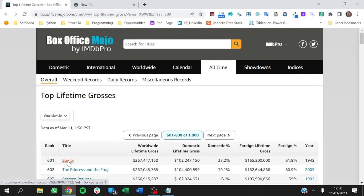We also want to get more information: the rank of each movie, the movie title, and the link for each movie so we can go to the next page for more details. We may not do that in this video — we'll take it in bits. Then we get the worldwide lifetime gross, domestic lifetime gross, the percentage, and the foreign lifetime gross. We can ignore the percentages since we can calculate those. Then just the year.